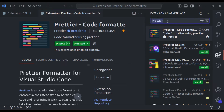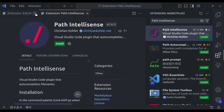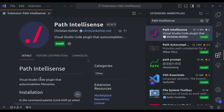Now let's look at the next VS Code extension: Path IntelliSense. This Path IntelliSense is like a smart assistant for your file paths. As you type, it anticipates your needs, auto-completing file and directory names and even suggesting relevant paths based on your project structure.